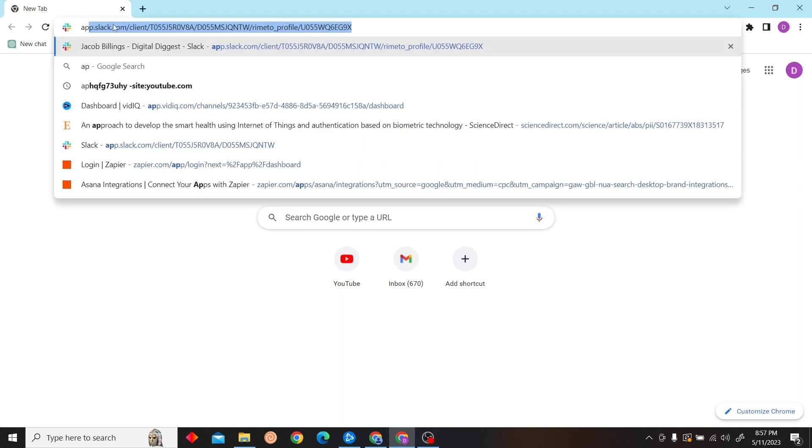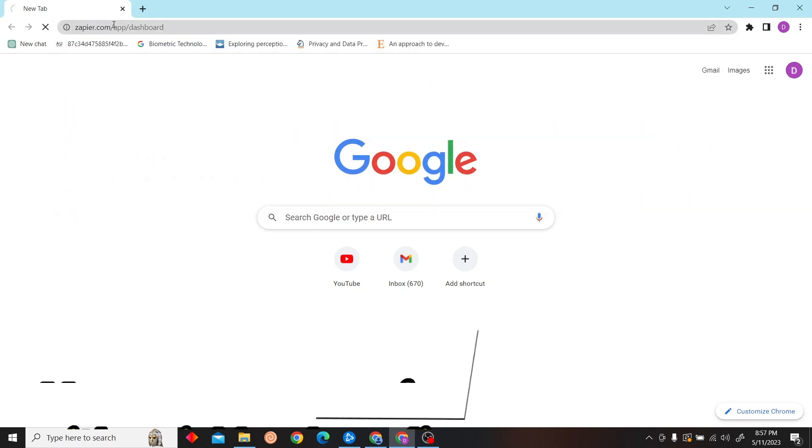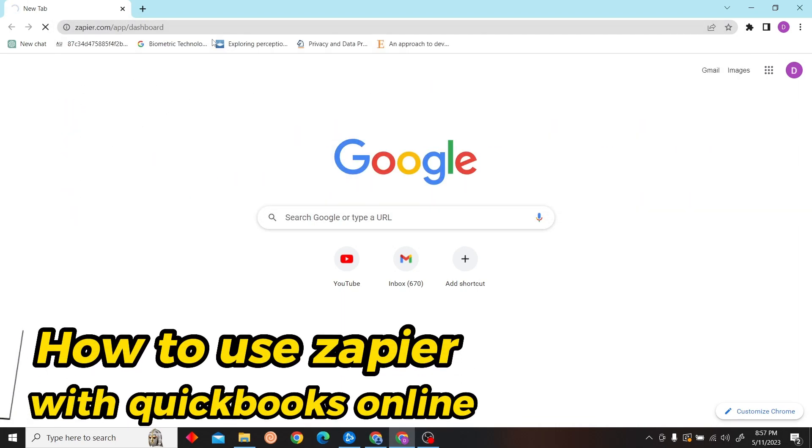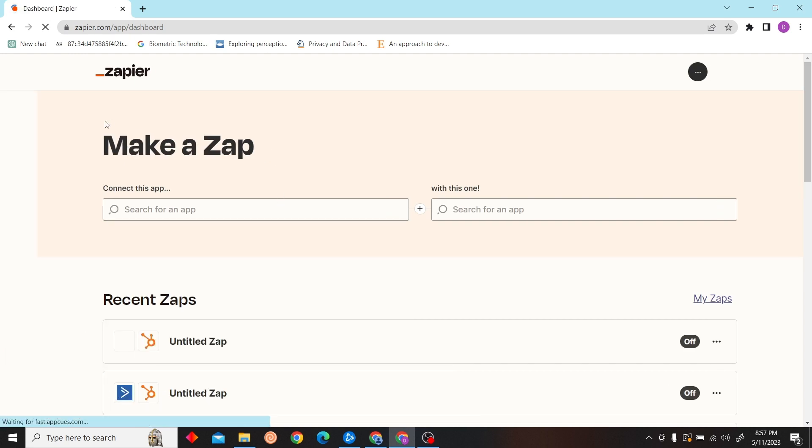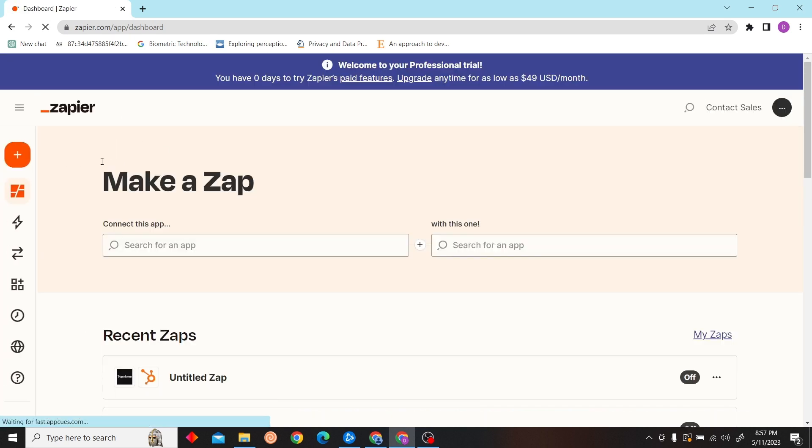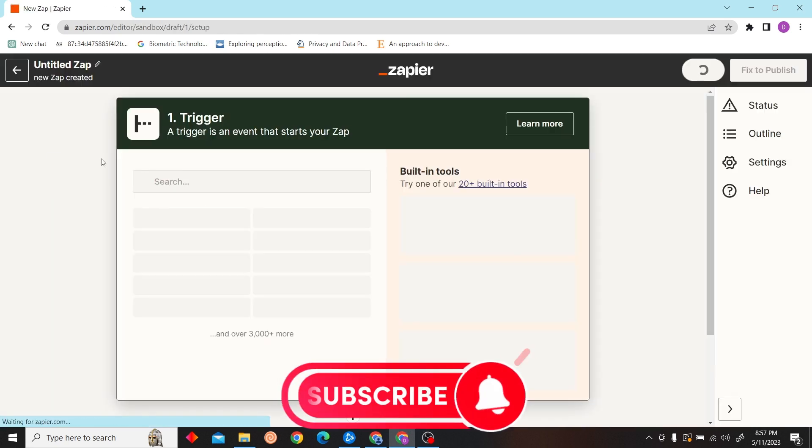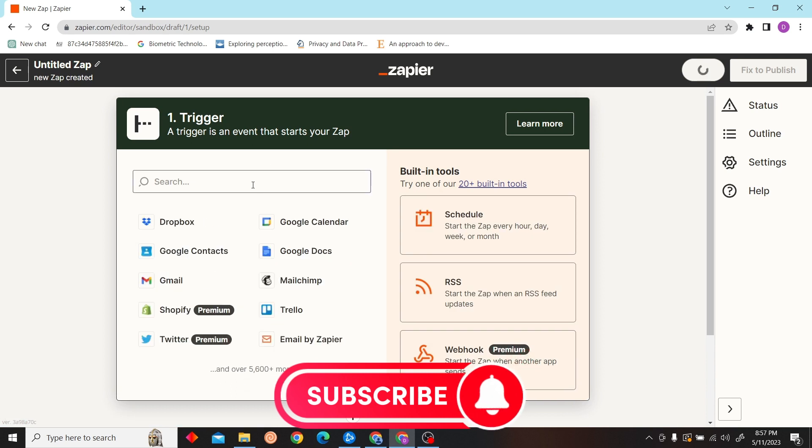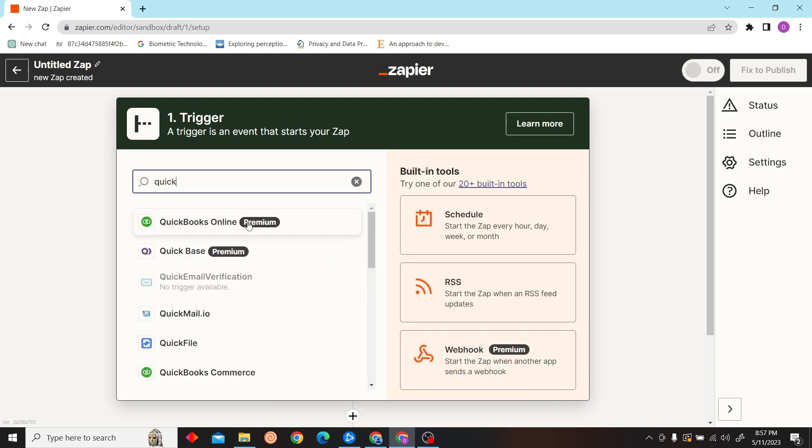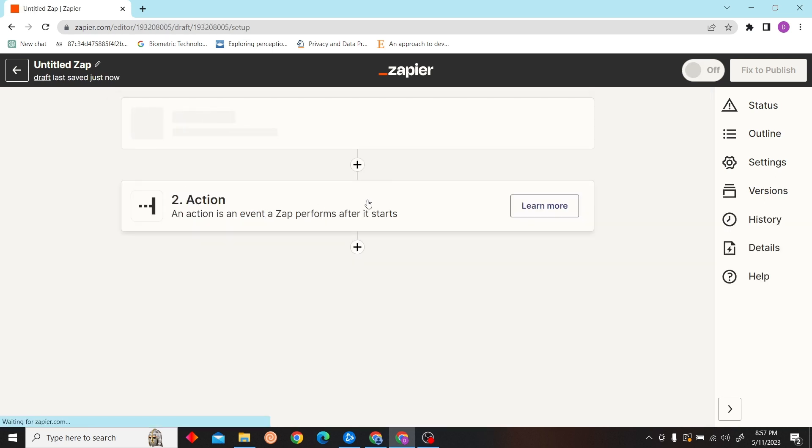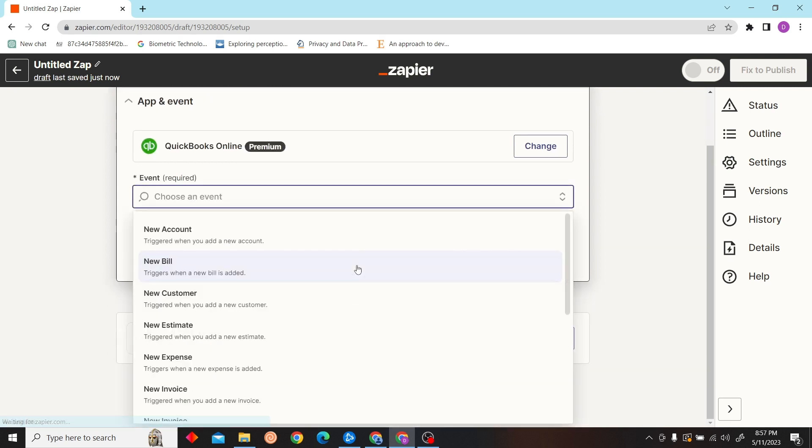Hey guys, welcome to Digital Digest. In this video, I'm going to show you how to use Zapier with QuickBooks Online. First, go to zapier.com and select your trigger. Our trigger will be QuickBooks Online.